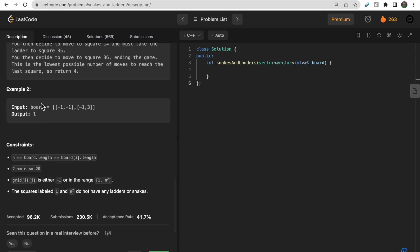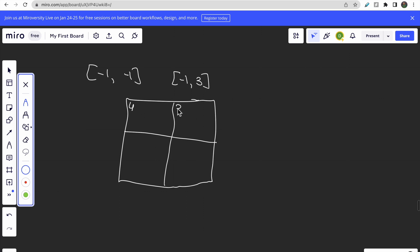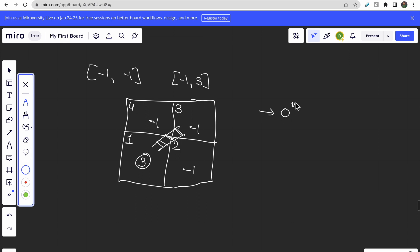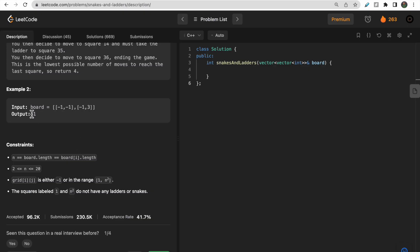Let me draw the second example — a 2x2 board with four cells. Cell numbering: 1 at bottom-left, 2 next, 3 above, 4 at top-right. The values are minus 1, minus 1, minus 1, and 3, meaning cell 2 has a ladder to cell 3. Starting from 1, since cell 2 has a ladder, you can move to cell 3 in one move, then move from 3 to 4. So the answer is 1.